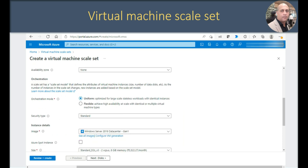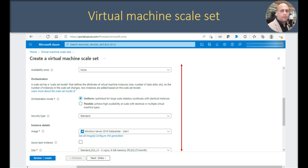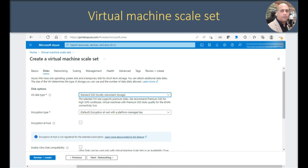Click on create virtual machine scale set and provision the basic information like subscription, resource group, virtual machine scale set name, and region. Select the availability zone, then for orchestration mode you have two options — uniform and flexible. If you are working with identical instances choose uniform; if you are working with multiple types of virtual machines choose flexible. For security type I am selecting standard, and I have selected a Windows Server image. You can do the same for Linux VMs by choosing the appropriate Linux VM image and size.